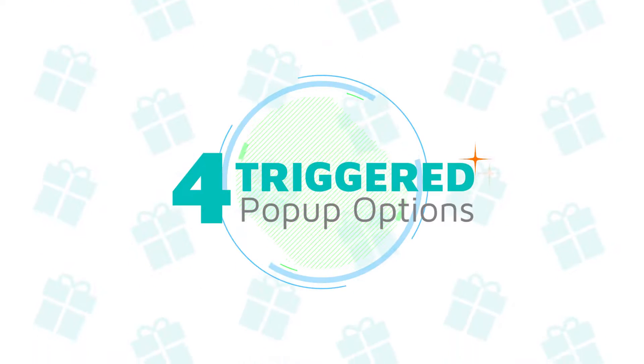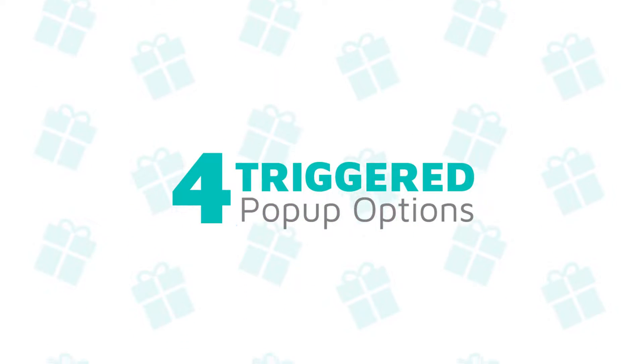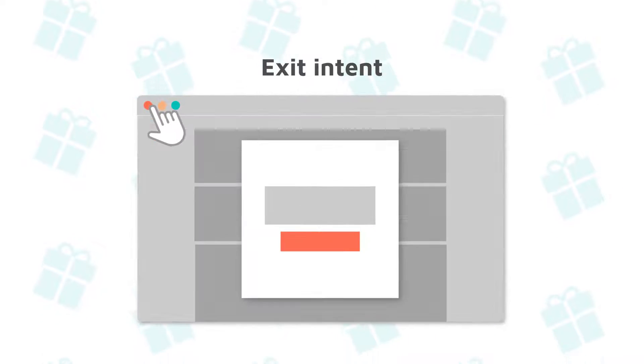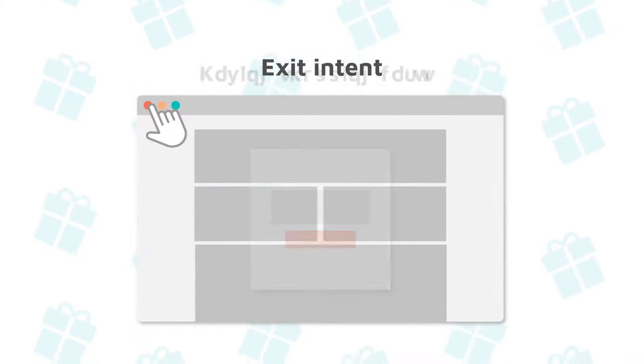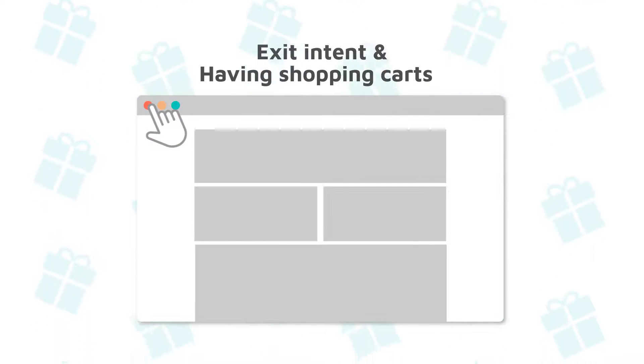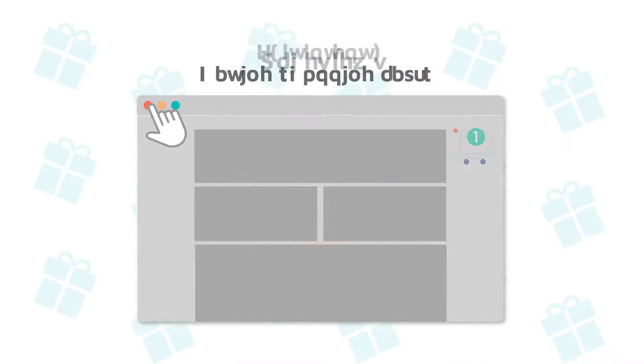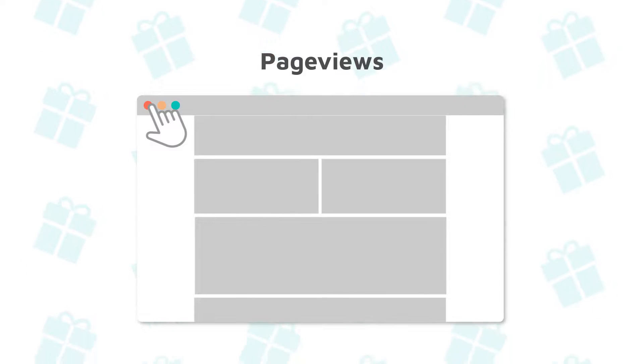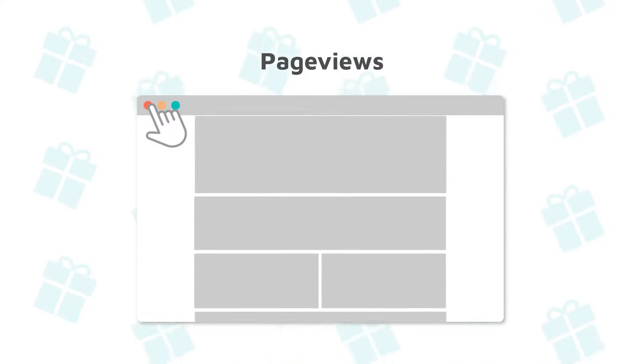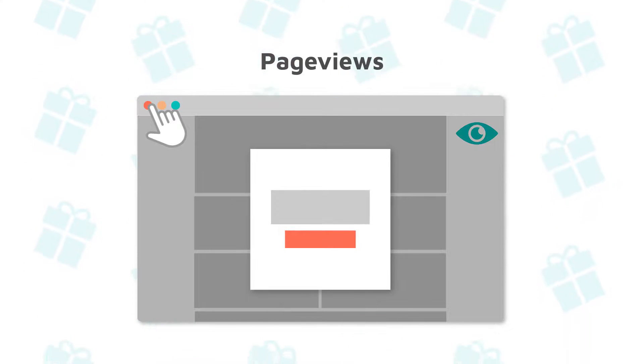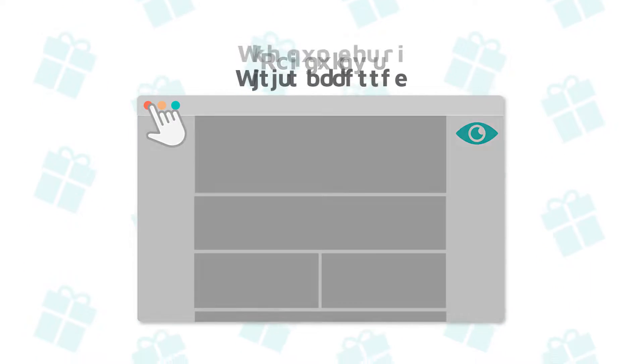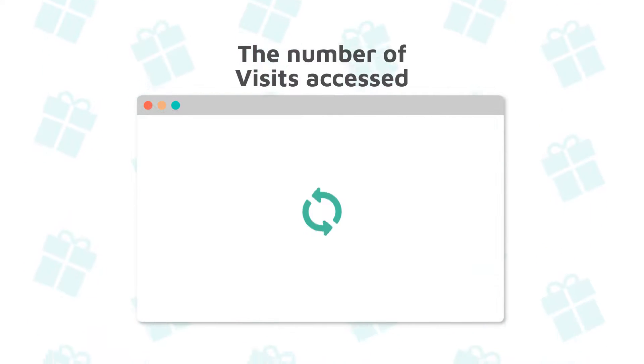We also offer four triggered pop-up options, such as exit intent, exit intent and having shopping carts, page views, and the number of visits accessed.